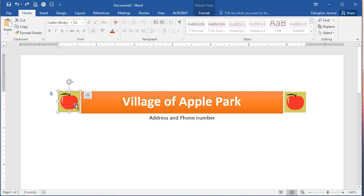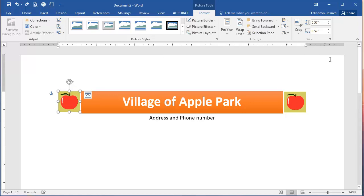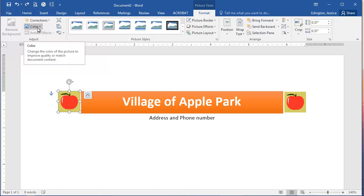In order to do this we need to first click on the picture and once we've clicked on the picture then we'll see the Picture Tools and the Format tab. Now your ribbon might look a little bit different depending on how wide your particular screen is. Mine is a collapsed view because my screen is a little bit smaller.